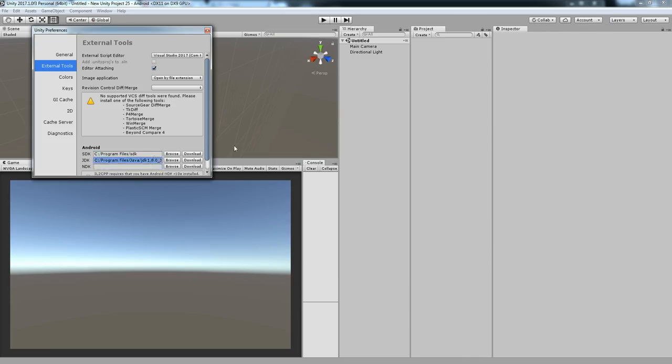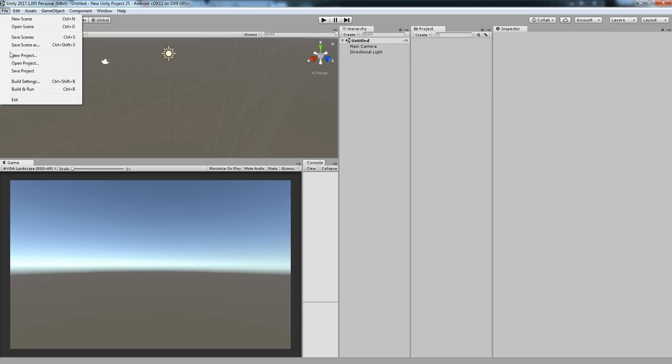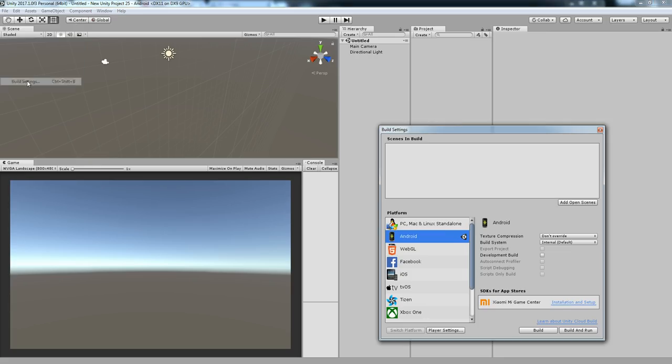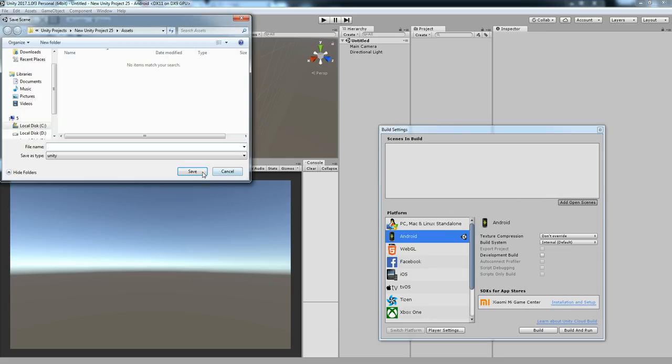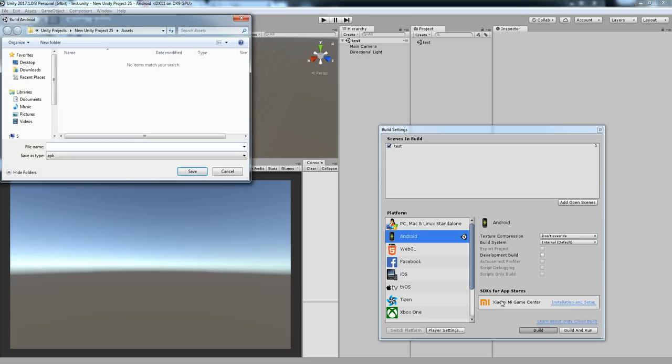Now you can set up for a build. Let's add the current scene and then click on the build.